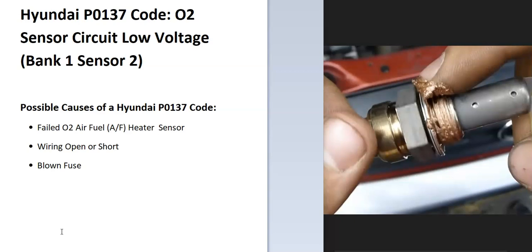And some possible causes of this, well, it could be a bad sensor. It could be in the wiring, like an open or short, and possibly a blown fuse.